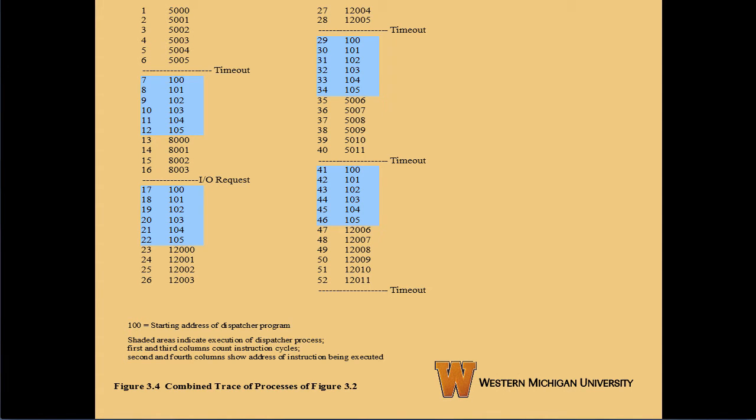Now let's take a look at a processor trace. The blocks in blue indicate that the dispatcher is running. Each process has a time slice, or amount of time it can run before it's switched out so another process can have some time. We start with process A at address 5,000, which executes for a while until it times out. Then the dispatcher takes over to switch to process B, which runs until it executes an input/output request. Process B has to wait for that request to return, so the dispatcher starts process C at address 12,000. Process C runs until it times out, then process A gets dispatched again. When process A times out, the dispatcher starts process C again, skipping process B because process B is still waiting for its I/O request to return.